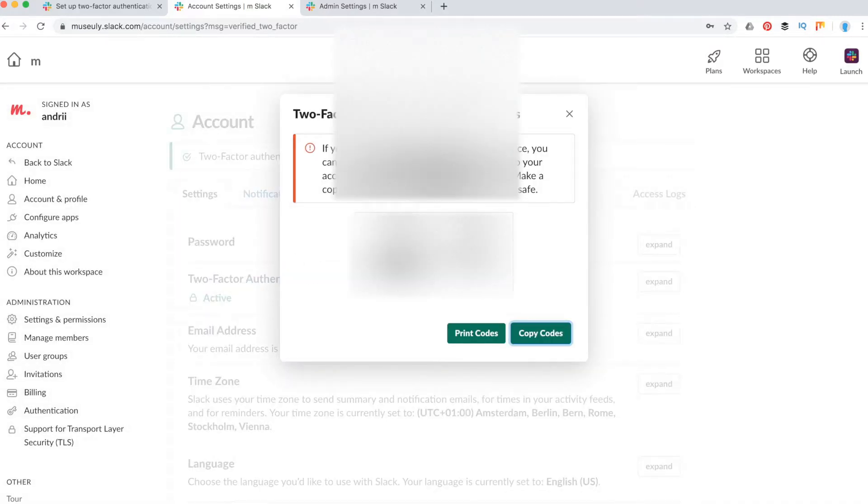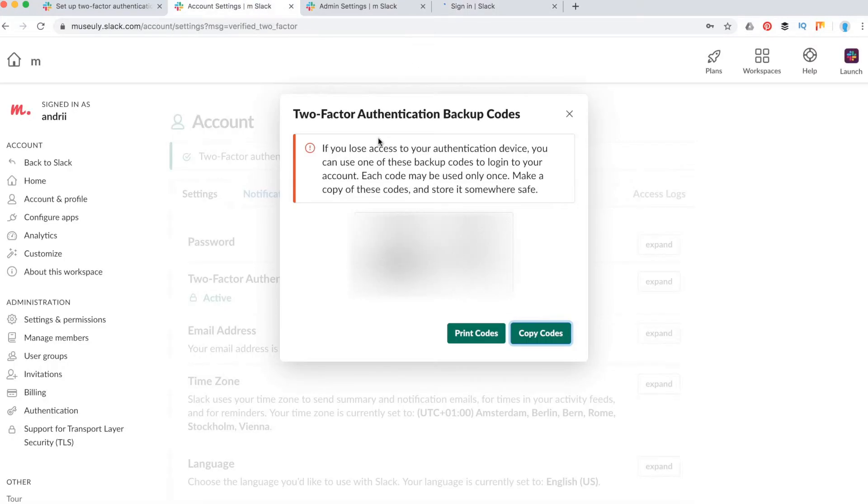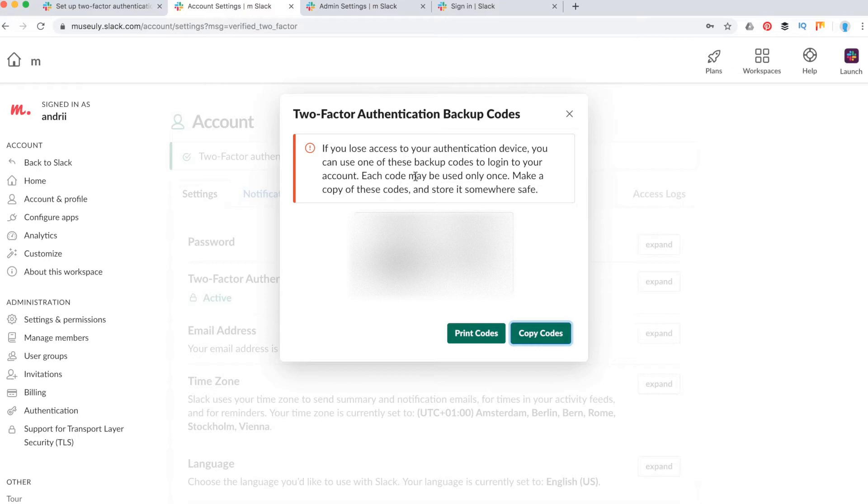And after that, you will see these backup codes which you will need to save somewhere and don't show to anyone. You can just copy these codes or print these codes and save them.